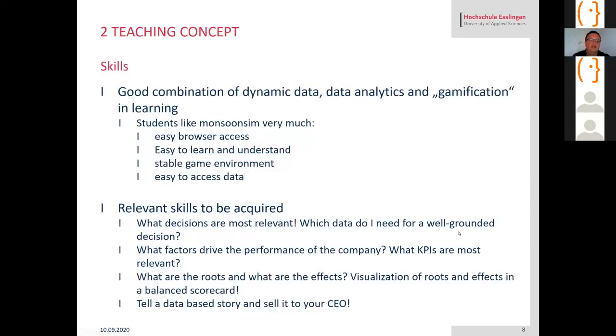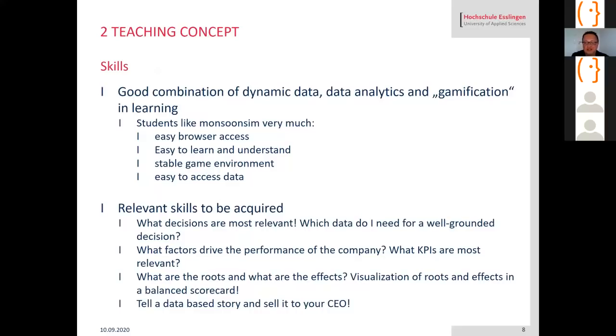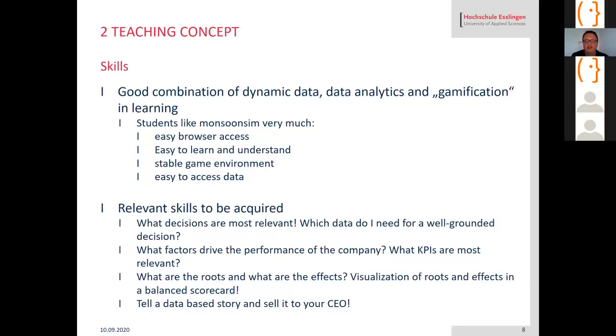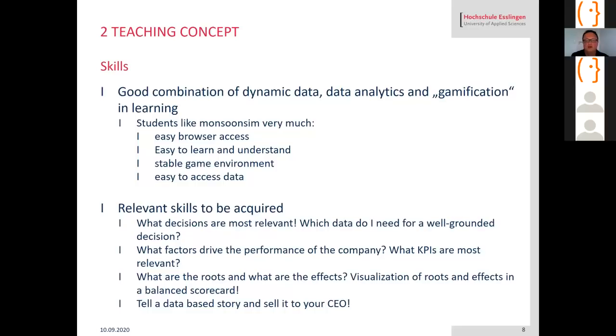The skills: I think it's a good combination of dynamic data created by Monsoon Sim, data analytics with Tableau, and gamification in learning. Students like very much to learn by playing a game. It's very easy access just with their browser. Very easy to learn and understand. They do not have to read 500 pages of a book to understand Monsoon Sim. They just log in and try out. It's a very stable game environment. I never had some issues with Monsoon Sim. It's very easy to access the data.